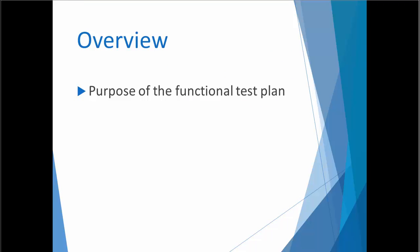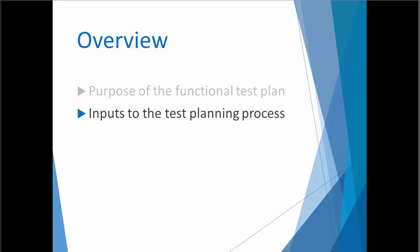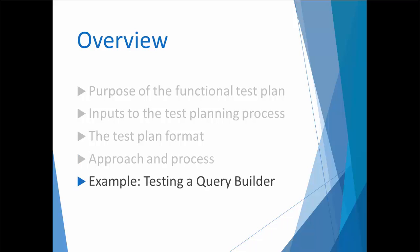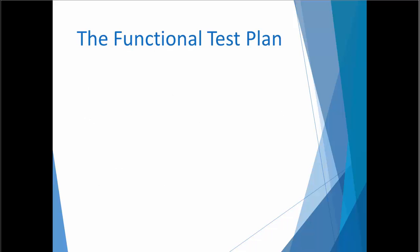In this presentation, I'll talk briefly about the purpose of the functional test plan and the inputs to the test planning process. I'll spend most of our time together explaining the test plan format and the approach that I use to organize test requirements. Finally, I'll take you through an example as I create a test plan for a simple query builder. Let's get started.